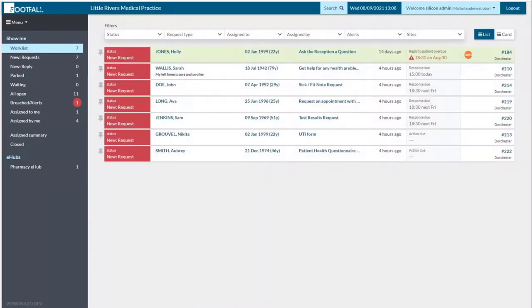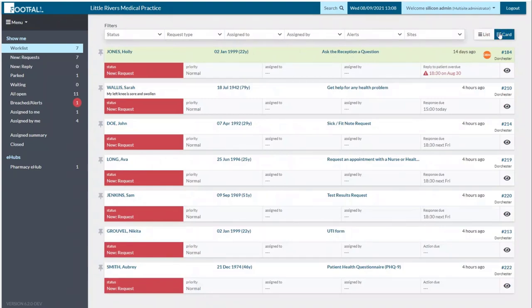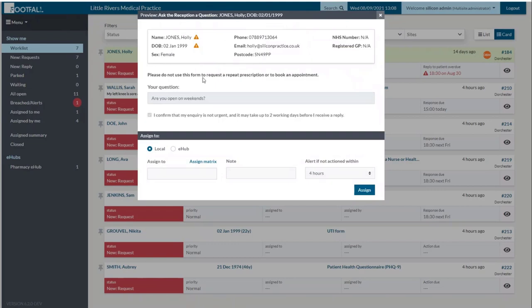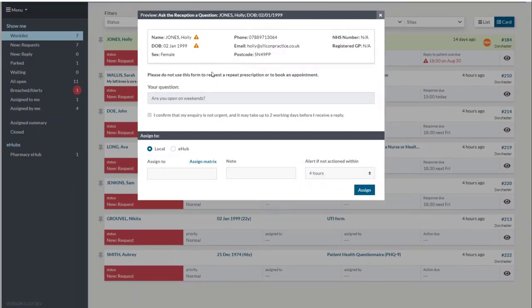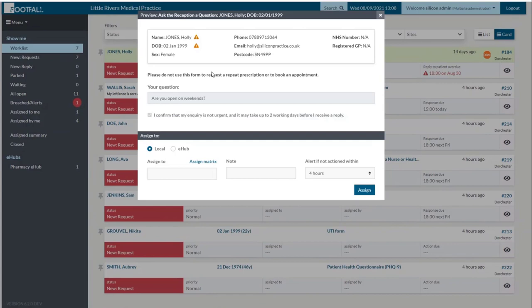Normally when you're looking at the dashboard you'll just see a list of all the requests — you click on the name of the patient and it takes you in to see the request; that's what we call list view. On this dashboard you've actually got another way to look at it to help you triage things more efficiently. Up here on the right-hand side in the corner there's a button to swap to card view. In card view you can preview the content of each request in a little box without leaving the list, which allows you to go through requests and decide the best way to deal with each one.